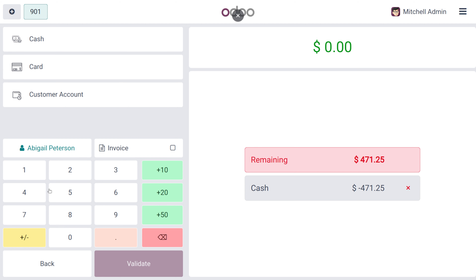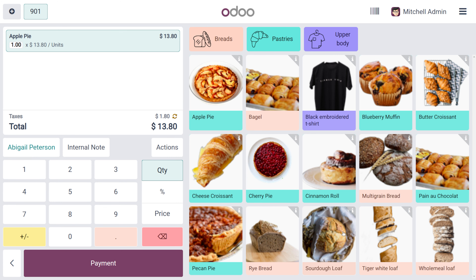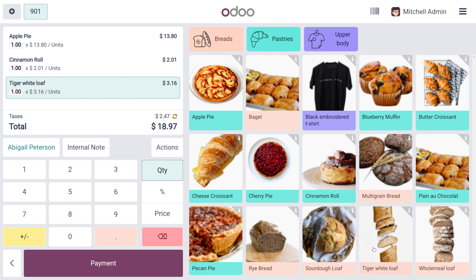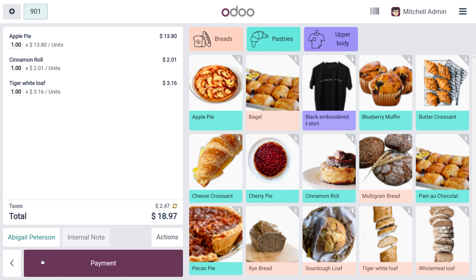Let's go back to the order and make a purchase. The customer needs to purchase an apple pie, a cinnamon roll, and a white cloth. As the customer is going to make the payment, you can choose a payment option. Here you can see we have 4.90 as a remaining amount.